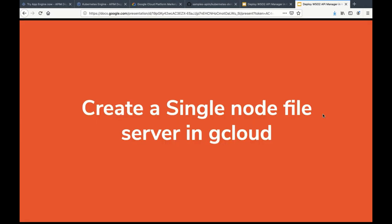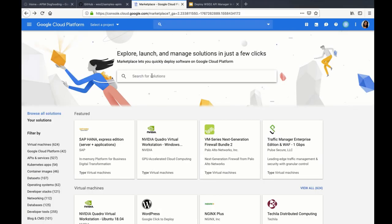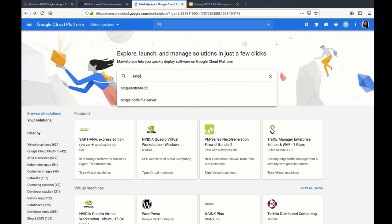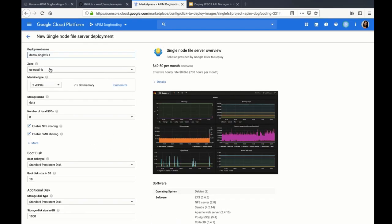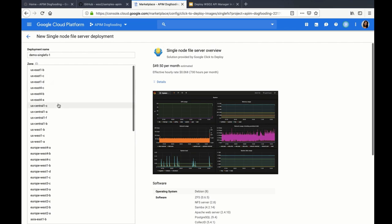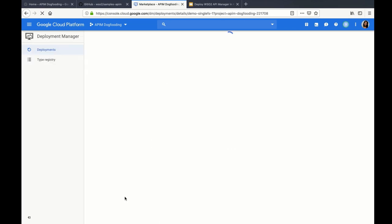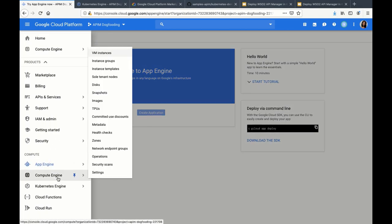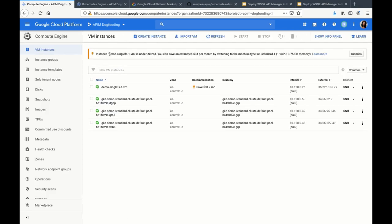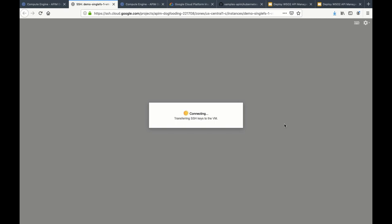While the cluster is creating, I'll show how to create a single file node server in GCloud. Go to the GCloud marketplace and search for 'single file node server'. Select the project and a zone, then click Deploy. Go to the GCloud console, go to Compute Engine, and click on VM Instances. Under VM Instances you can see your server. We need to set up the single file node server to persist data and to share it across all the nodes.